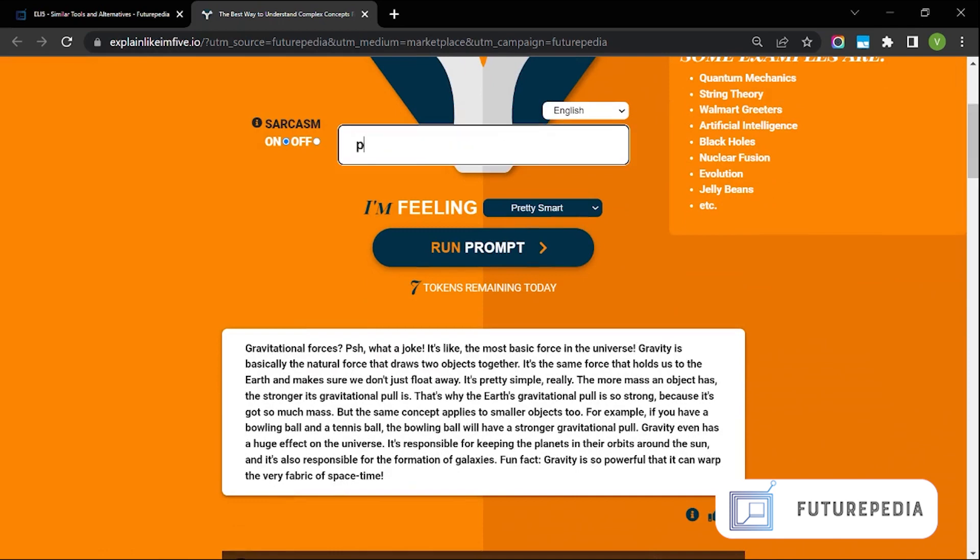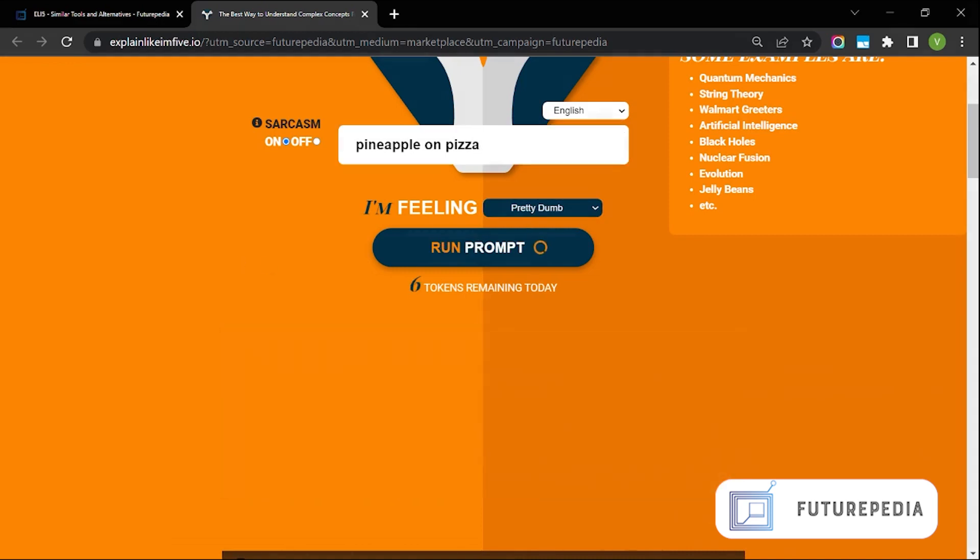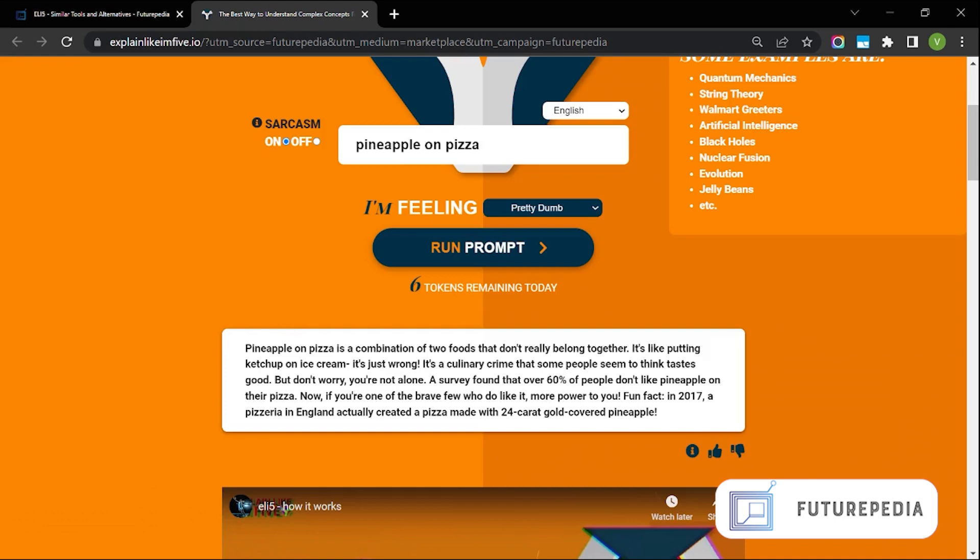We can put pineapple on pizza and see what happens. And yeah pretty dumb. Pineapple and pizza is a combination of two foods that don't really belong together. It's like putting ketchup on ice cream. It's just wrong.